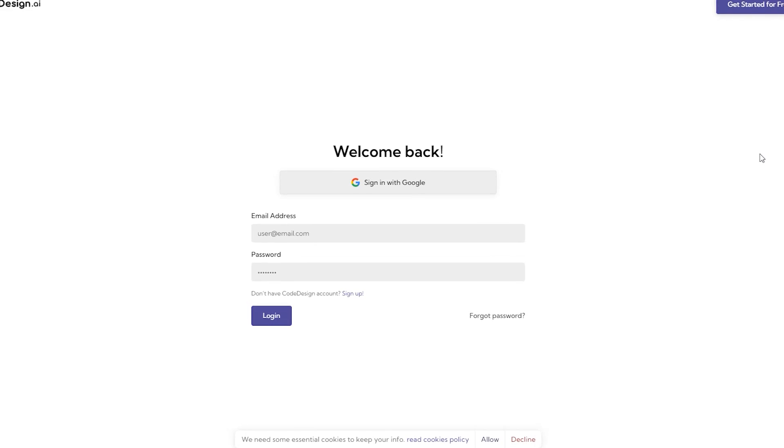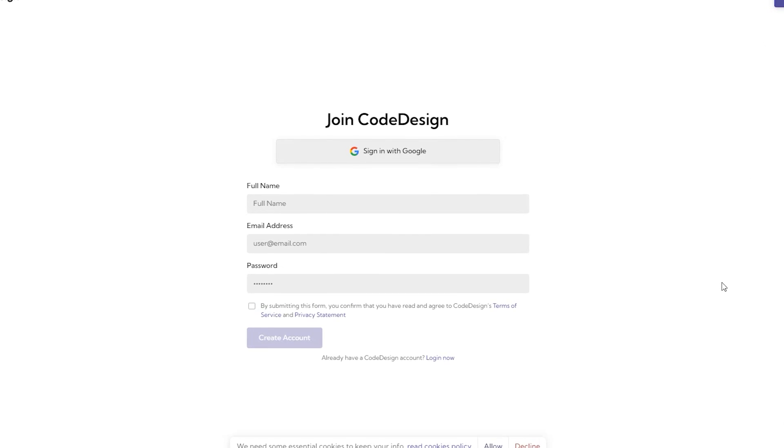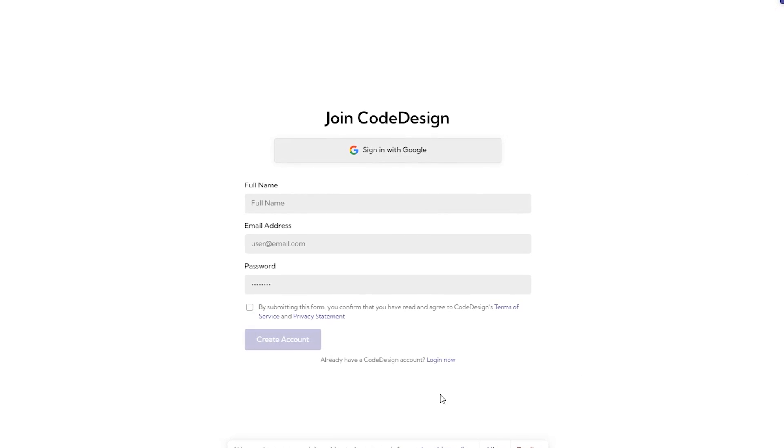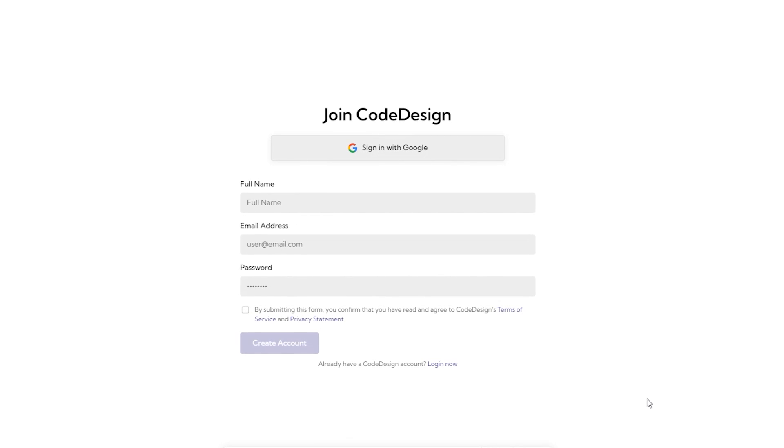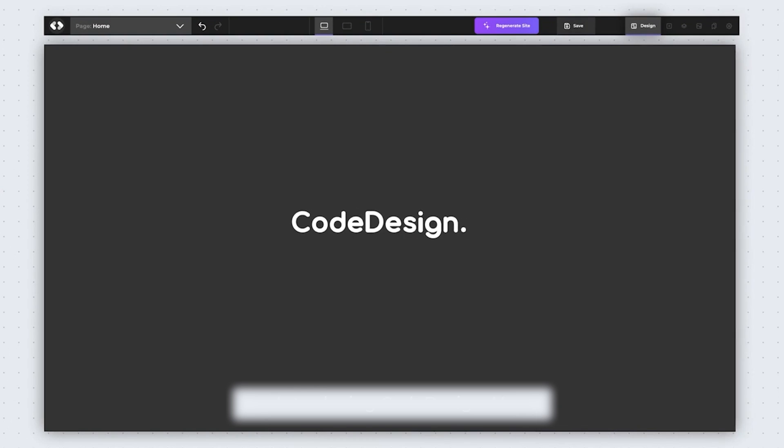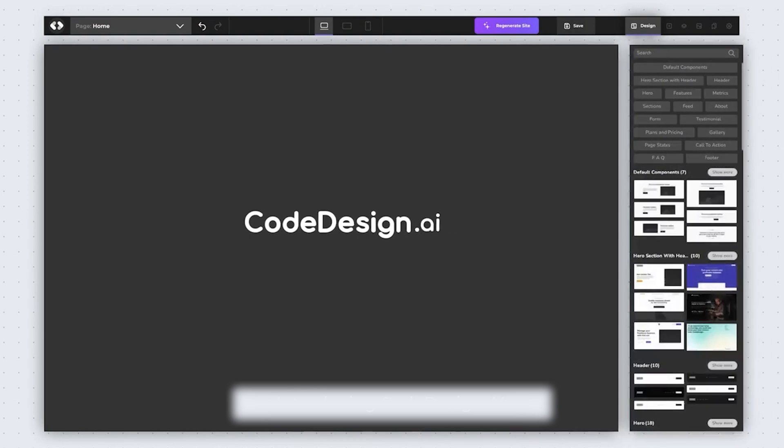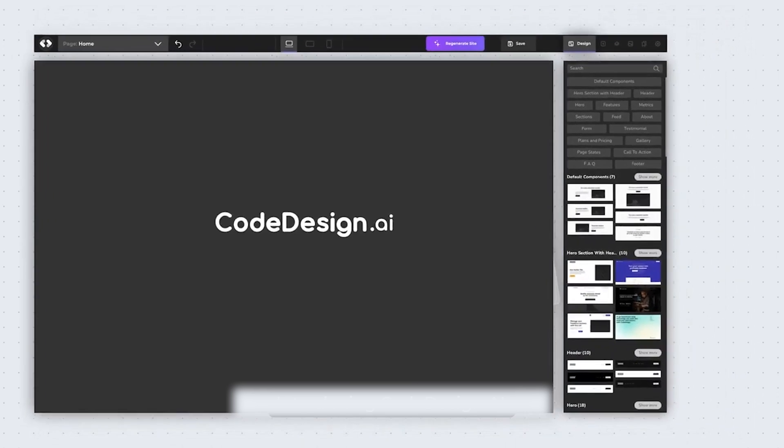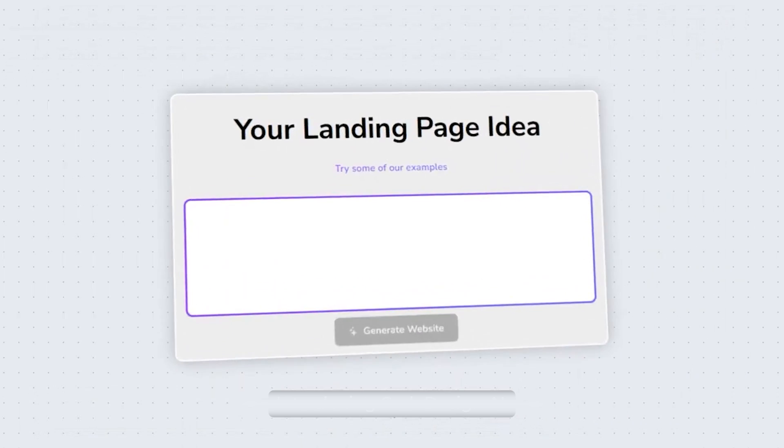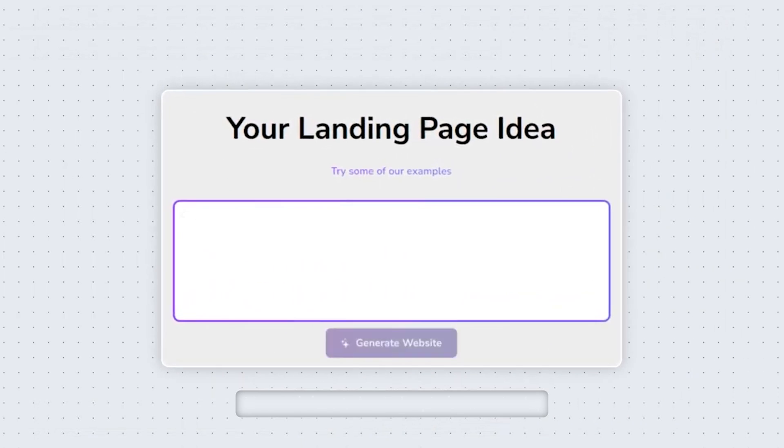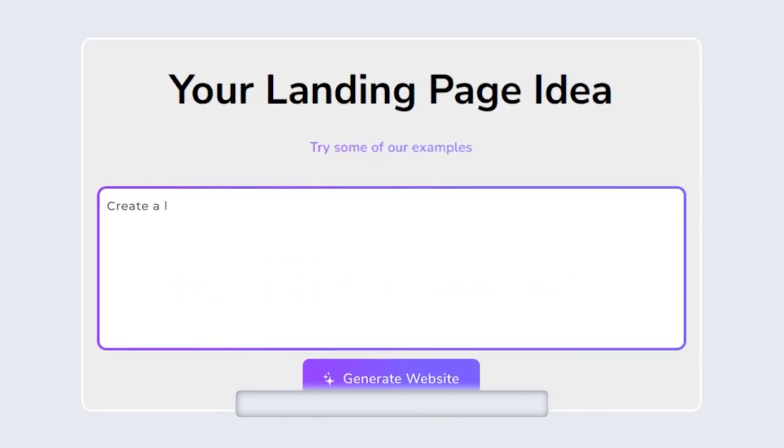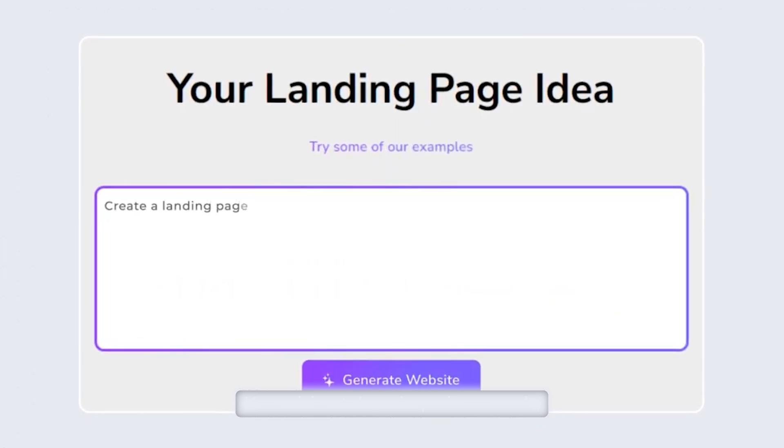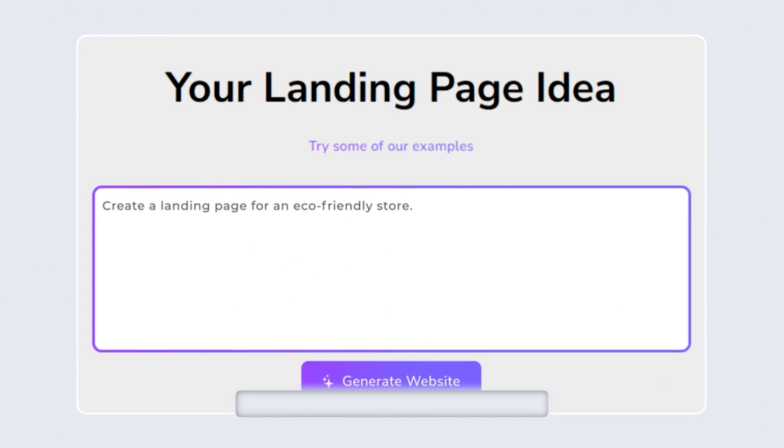Something I liked about using code design is that it does not require you to input any of your payment or card details at the initial registration, meaning that you do not have to feel like you are making a commitment before you check out the tool. As you would expect, this also works with text prompts to create the website. So once you have the perfect description of what you are trying to build, you can type it in.